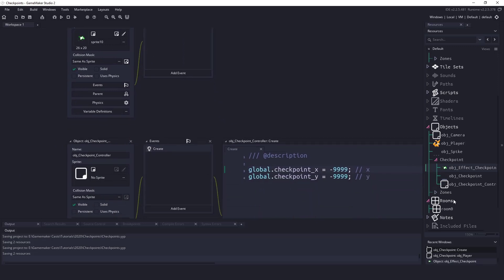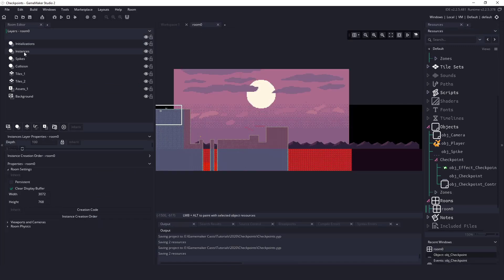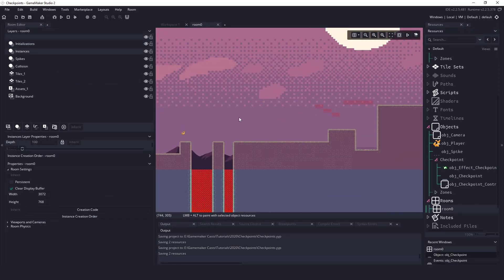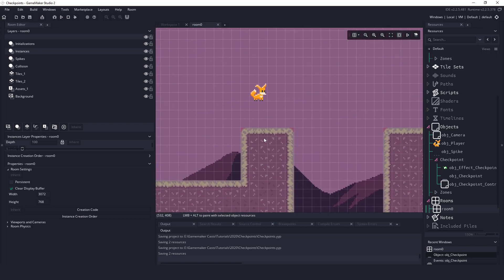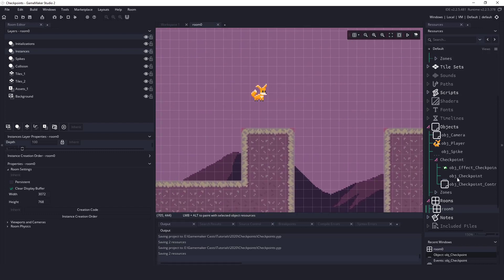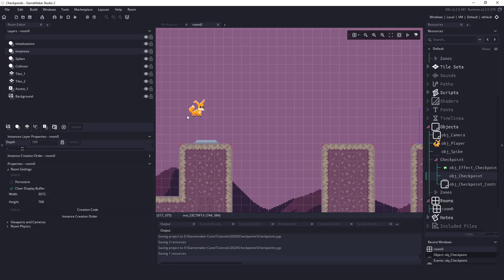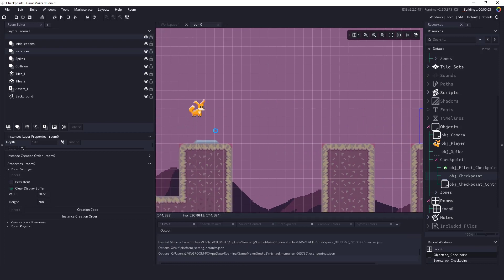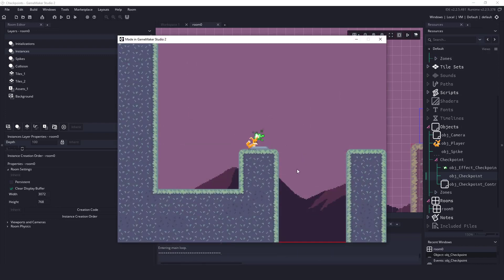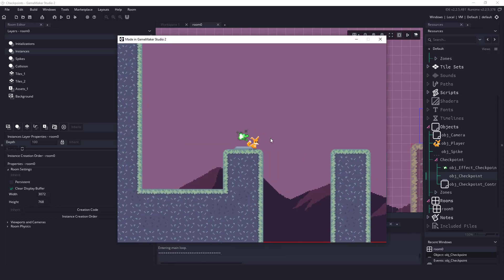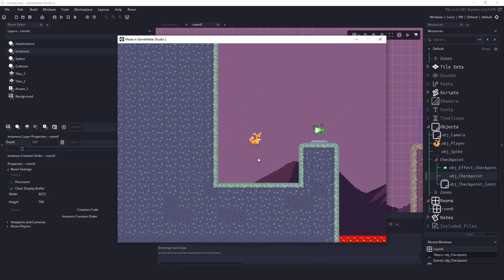If we go to our room and let's go to instances, we'll scroll in here, let's add a checkpoint right there, and let's add one there. And let's make sure that these effects work, so we're going to hit F5 and run the game.